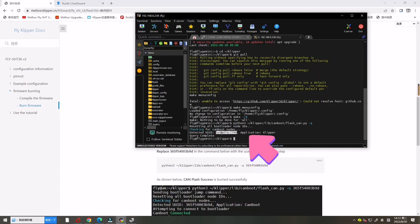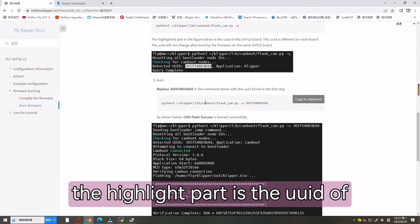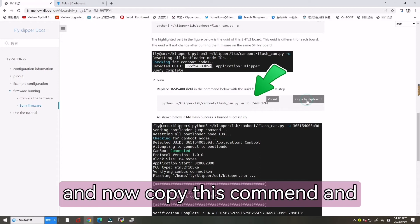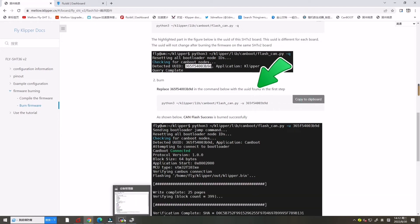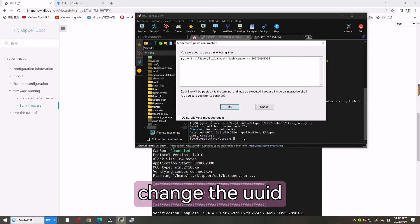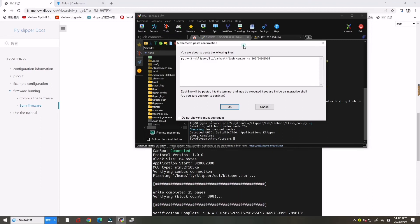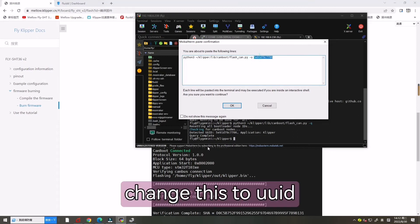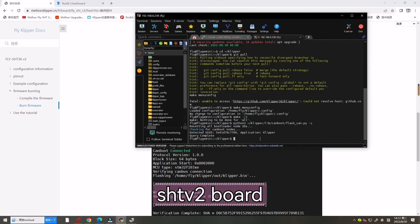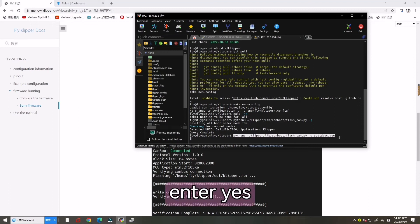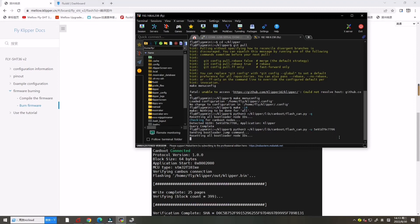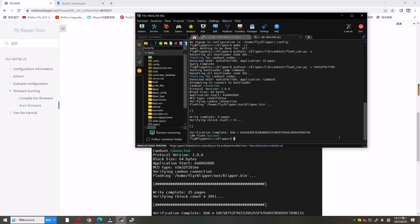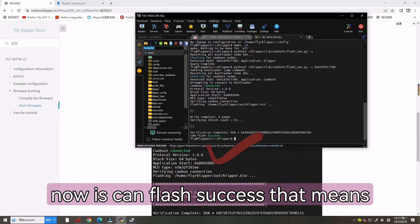Now the highlighted part is the UUID of this board. And now copy this command and change the UUID. Now enter.